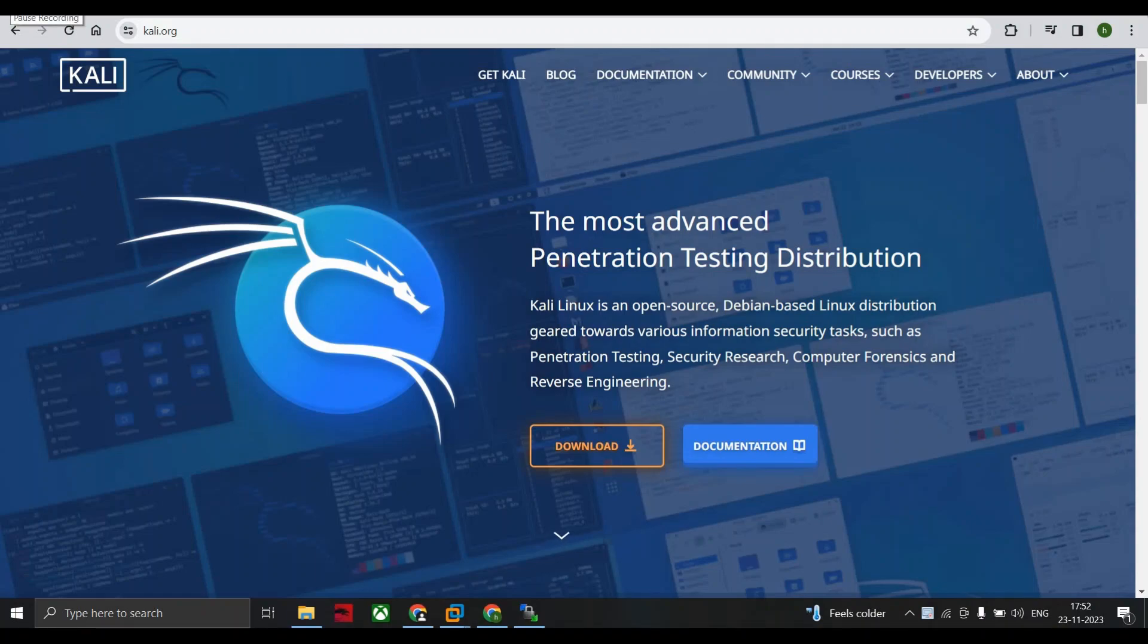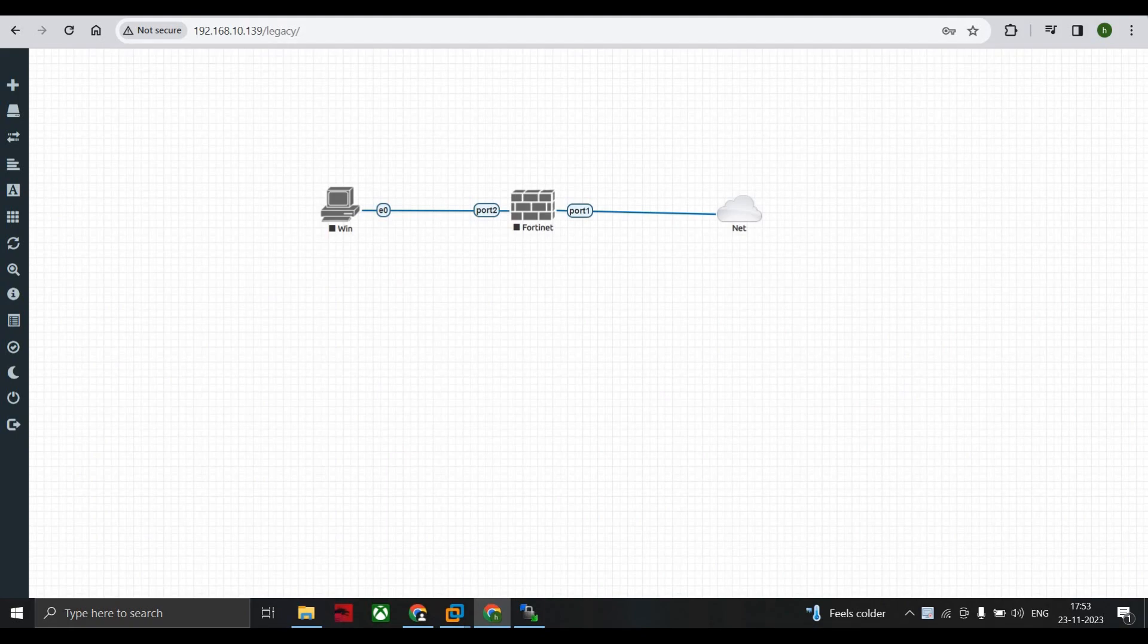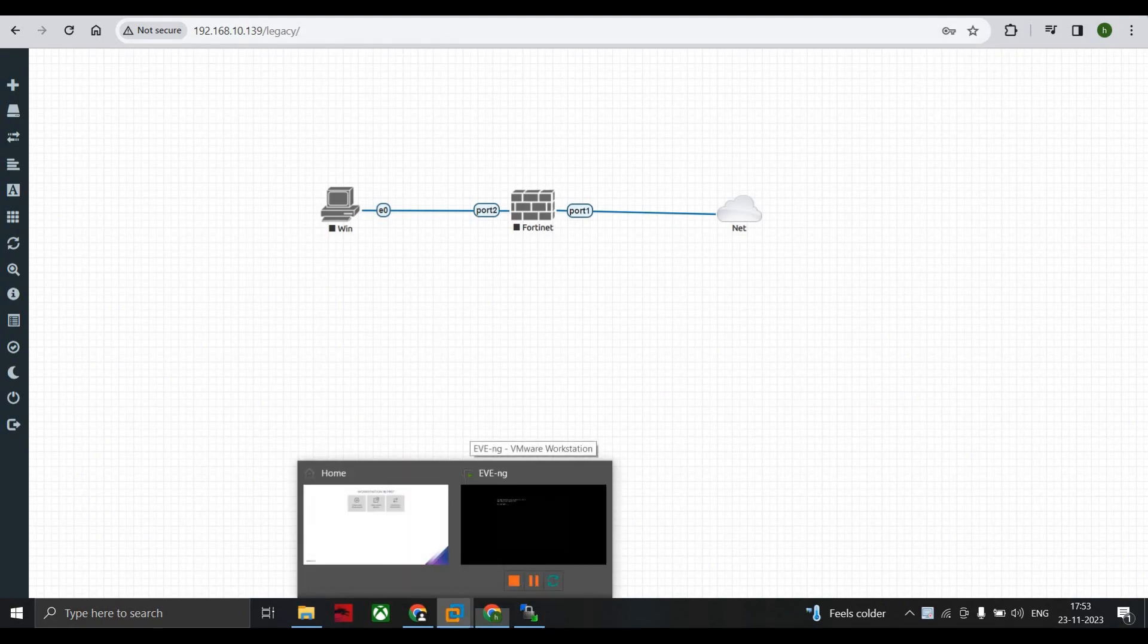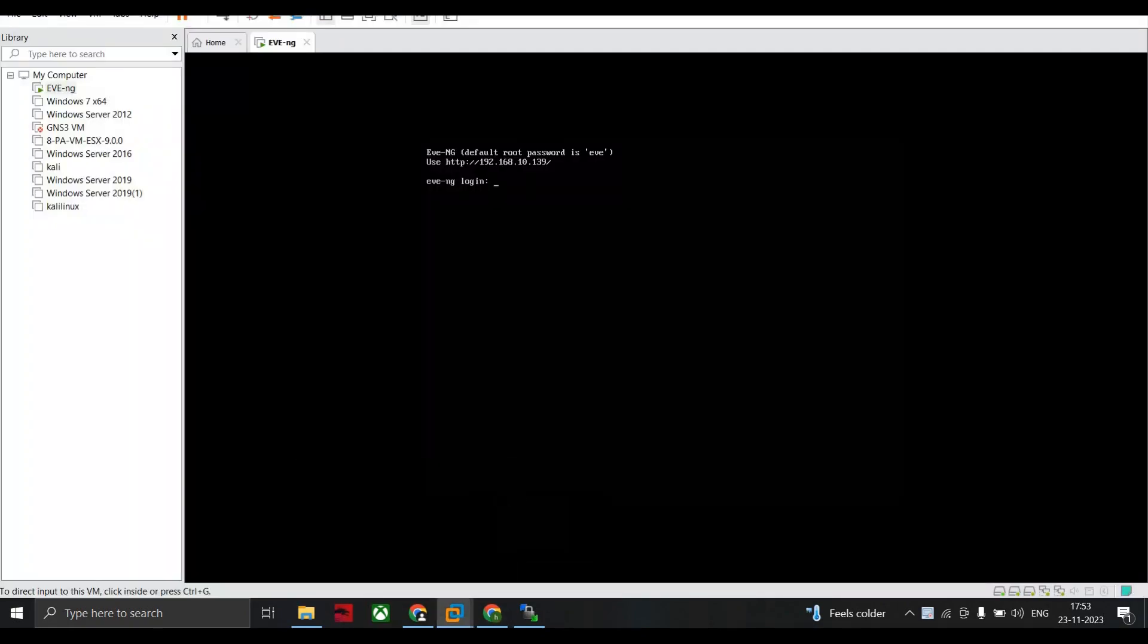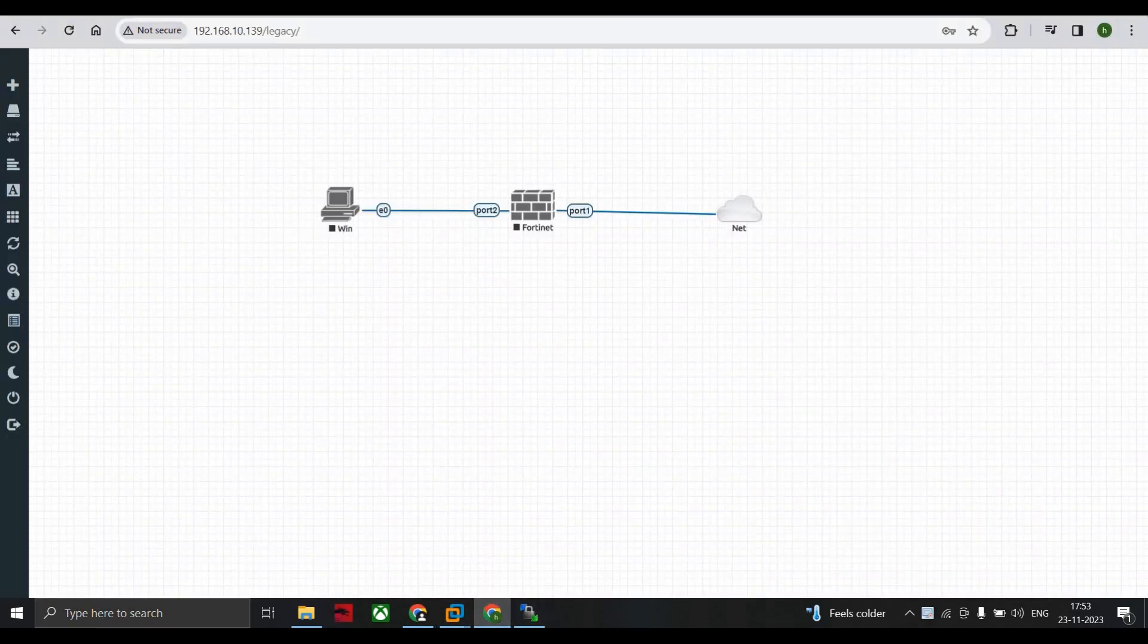Hello everyone, welcome to my channel Dynamic Order. Today we start a video on how we can install Kali Linux on EVE-NG. As you can see here on my screen, I have logged into EVE-NG. I am on the browser using 192.168.10.139.